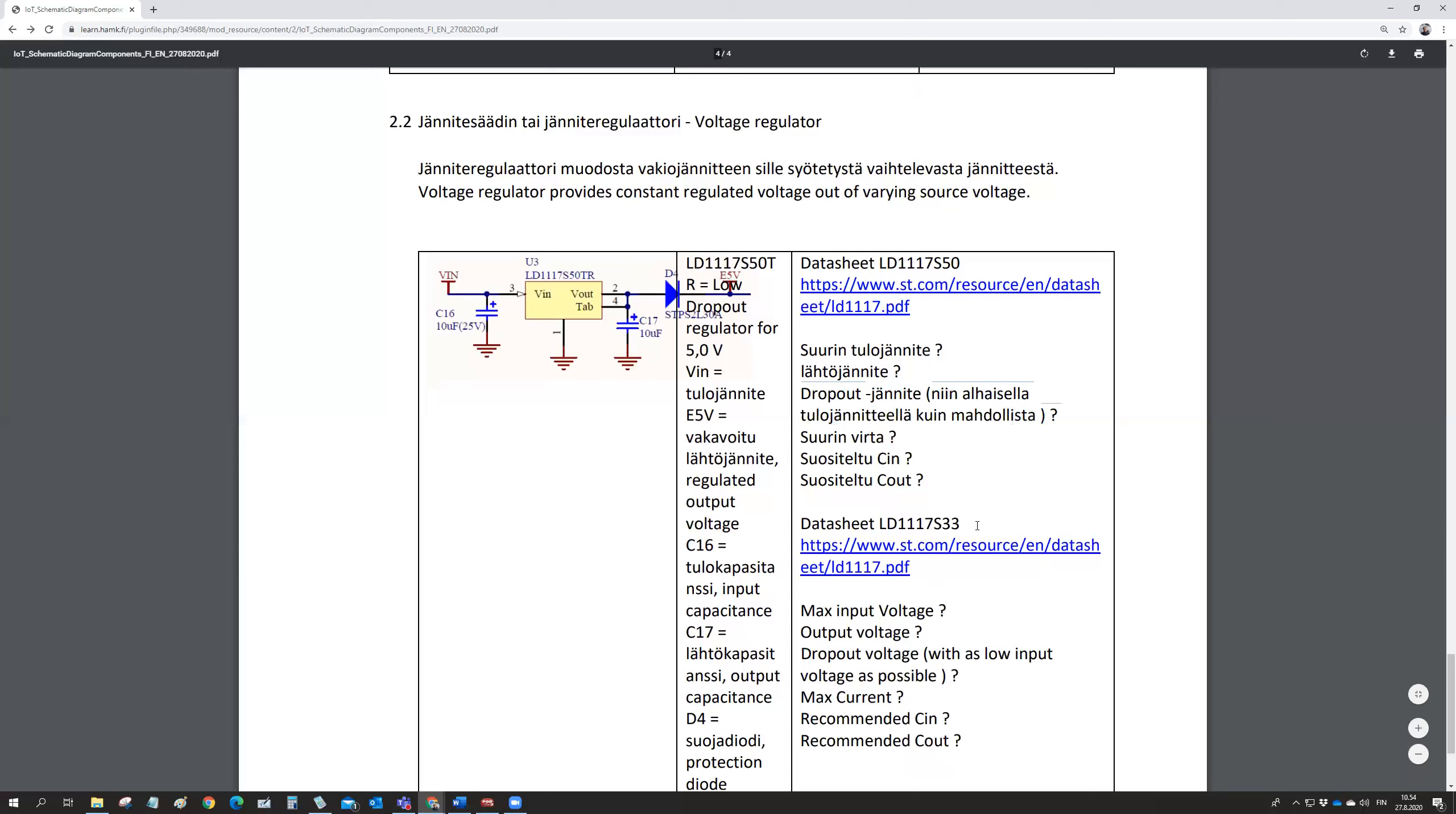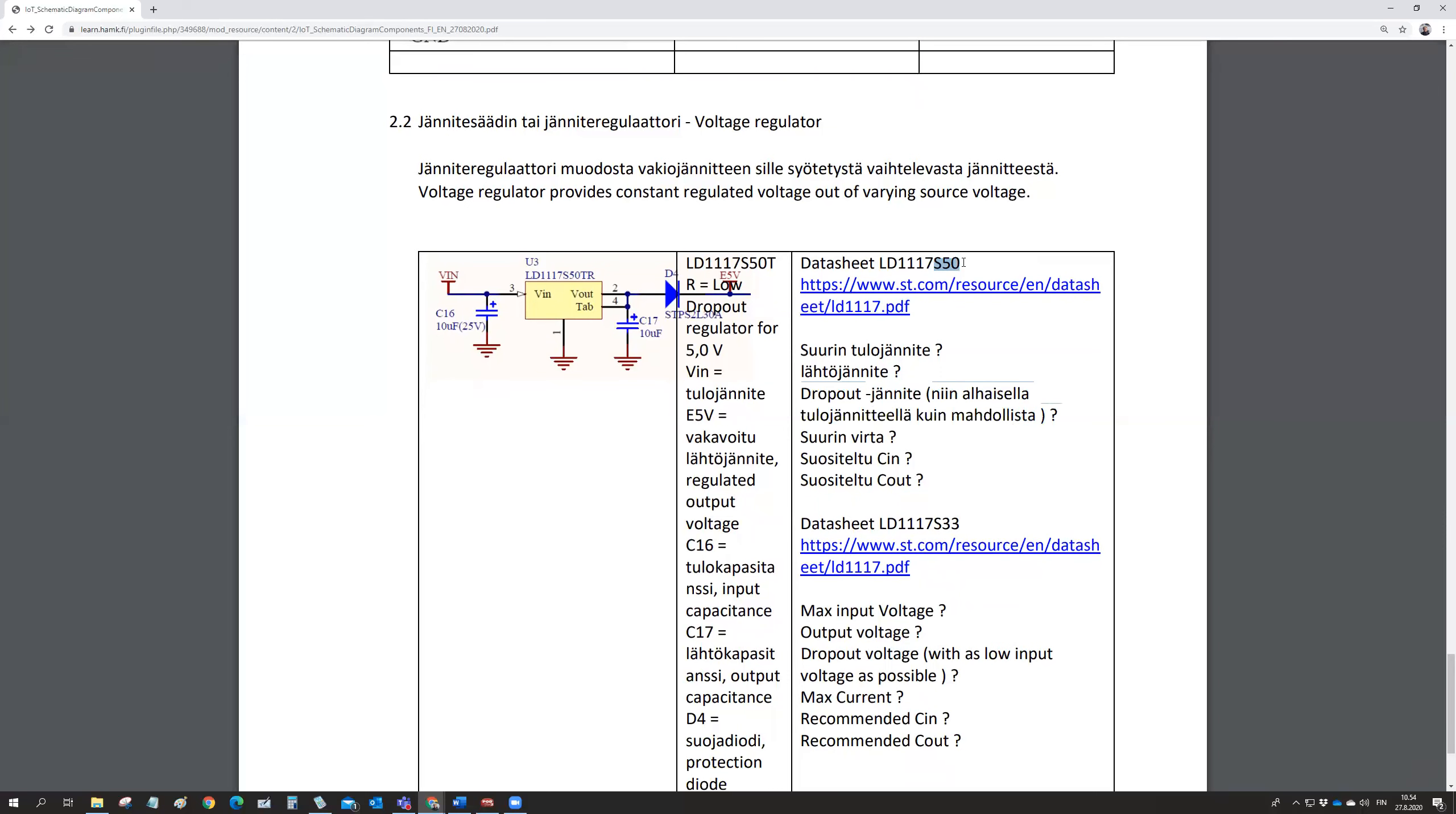So two types. The one which is the number 50, that's for 5 volts. And with 33, which is for 3.3 volts. And then you need to look at these values in here.